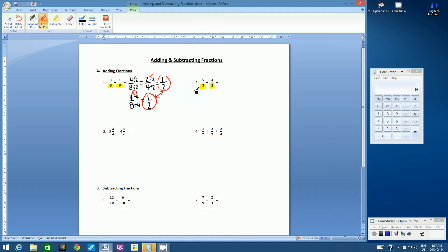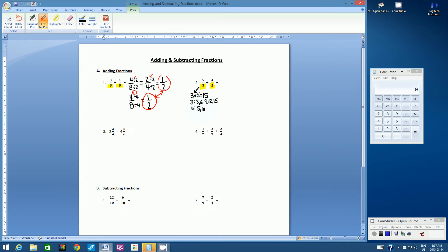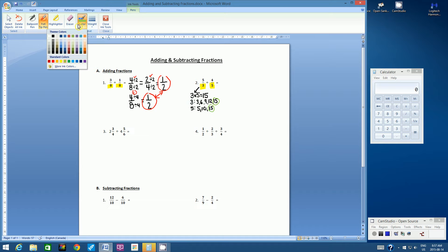The easiest way to find a common denominator is to simply multiply the two denominators together. Five times three is 15. We can use 15 as our common denominator. The other way is to write a list of multiples: three, six, nine, twelve, fifteen — and for five: five, ten, fifteen. We're looking for a common number that appears in both lists. That's essentially how we find a common denominator.